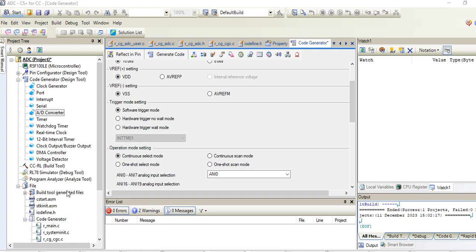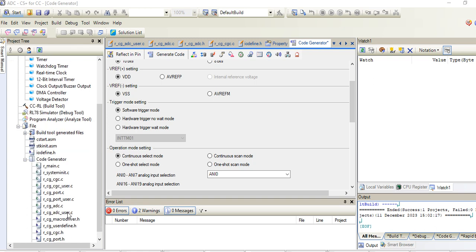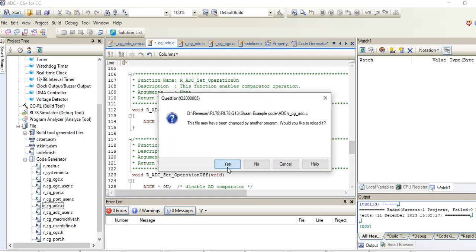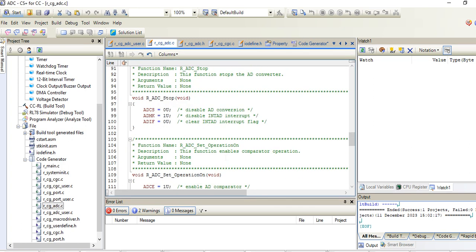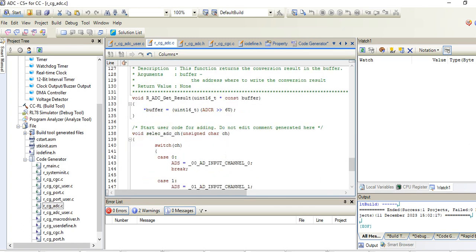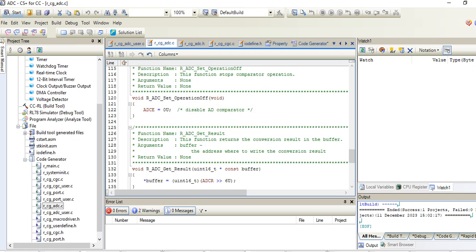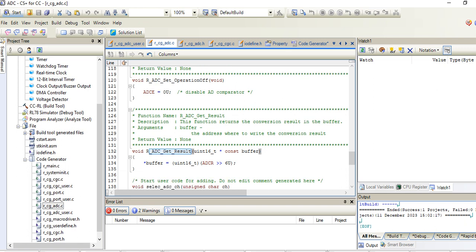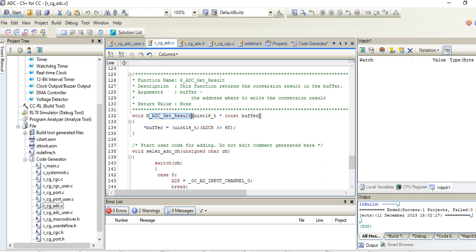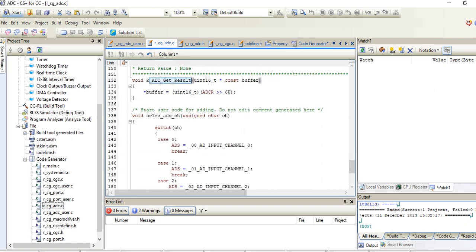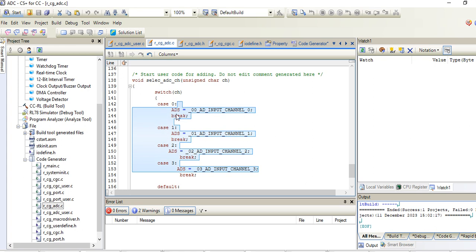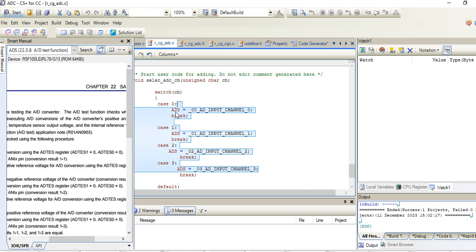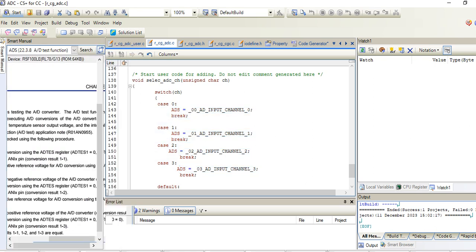We have already seen there is only one channel that will be getting the data. So what should we do? We will write our own switch so that we can select our channel manually. Here I have taken one function with four cases - one, two, three, four. I have taken four channels. ADSC is a register which is used to select a particular channel.